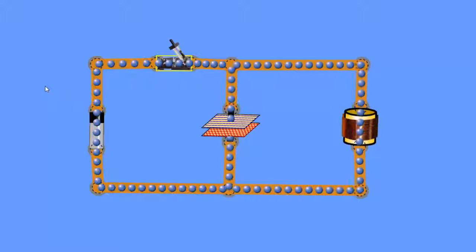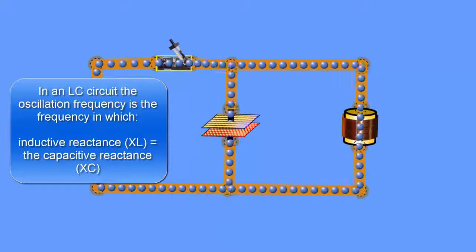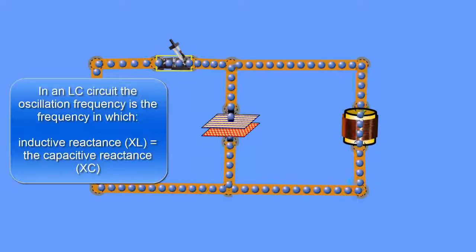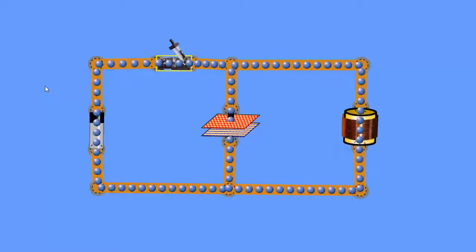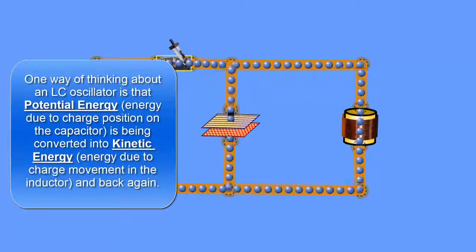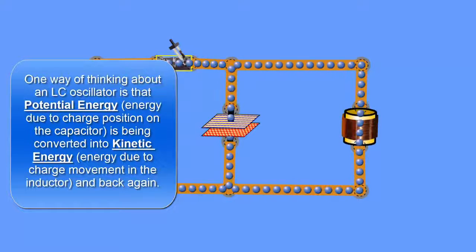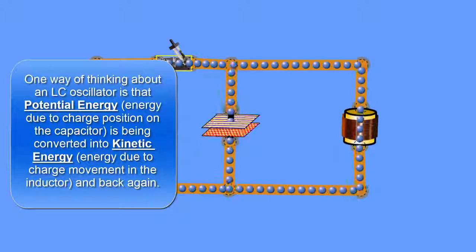This is what we base devices called oscillators on. Oscillators are devices that take energy and transfer it from one form to another. On the capacitor it's potential energy, and in the inductor it takes the form of kinetic energy. We know from earlier science that we have two main types of energy — potential and kinetic. These two components exploit this fact: one stores energy as potential energy in the form of voltage, and the other stores energy as kinetic energy, which is the inductor.